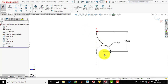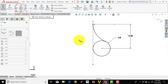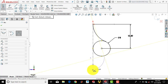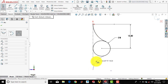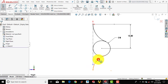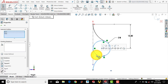Now we have to make another arc on the other side. Select 3-point arc, select any point on the circumference of the circle, select any point over here, and draw an arc like this. Again select the arc, press CTRL and select the circle, and make it tangent.